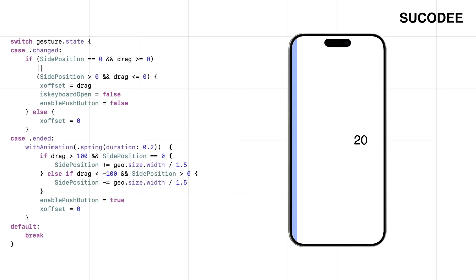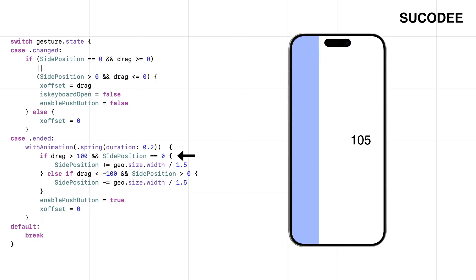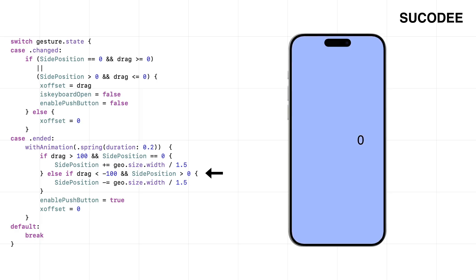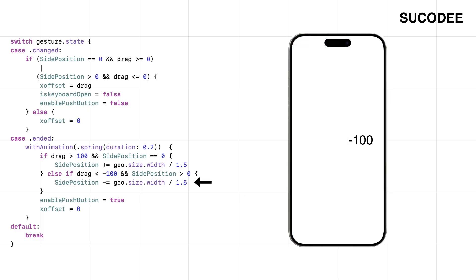When the drag ends, we have to decide: was it a real swipe or just a small nudge? So if the menu is closed and the user dragged more than 100 points to the right, that's our signal. It means they really meant to open the menu, so we go ahead and slide it in. But if it didn't pass that 100-point mark, we treat it like a cancel—snap it back, keep things clean. Same idea in the other direction: if the menu is open and the user drags more than 100 points to the left, we close it.